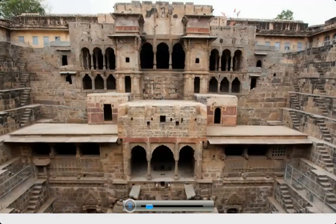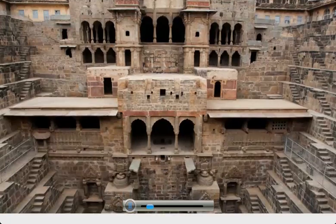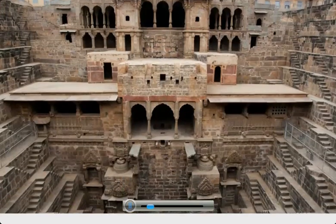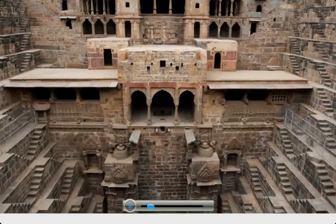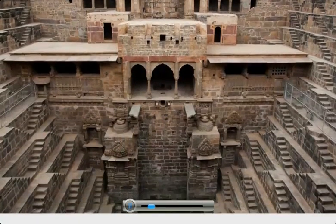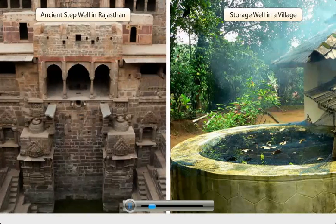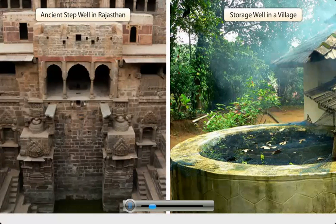Even though our ancestors realized this and devised various water storage mechanisms such as step wells and storage wells, water wastage and scarcity has remained a problem not only in India but the world over.